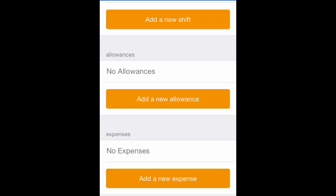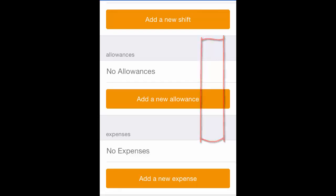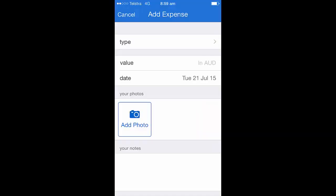This will take you through to another page that you need to complete. For instance, if I want to add a new expense, I would do the following. To add an expense, I simply choose the type, add in my value, the date it was relevant to, add a photo if necessary, and I can also add notes. Once I've done this, I would simply hit save at the bottom of the screen.